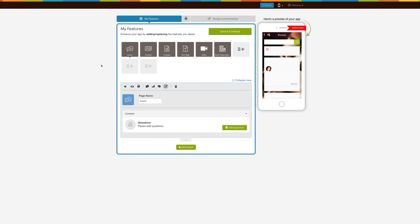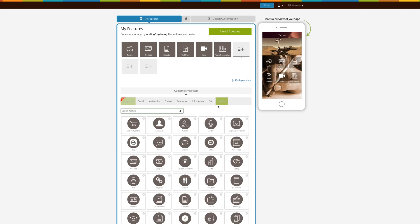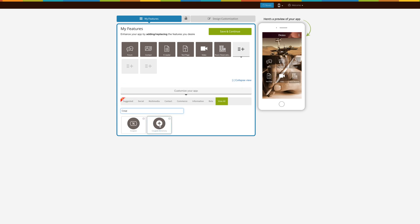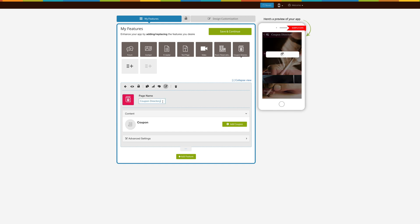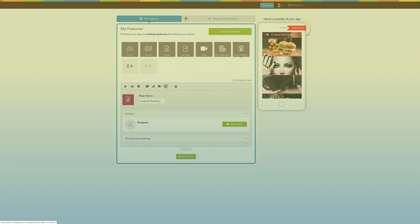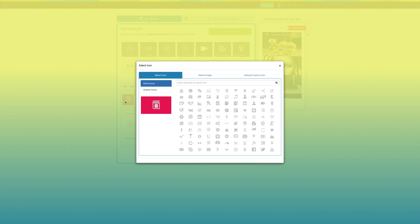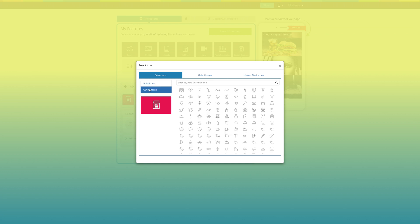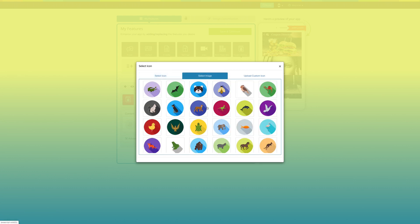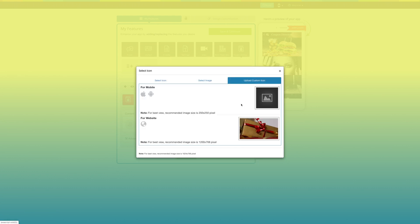Let's see how to add the page. Now add the coupon directory page. If you want, you can change the page name from here. From here you can change the page icon. You can select a solid or outline icon, or an image from your library, or upload your own custom icon image from this section.